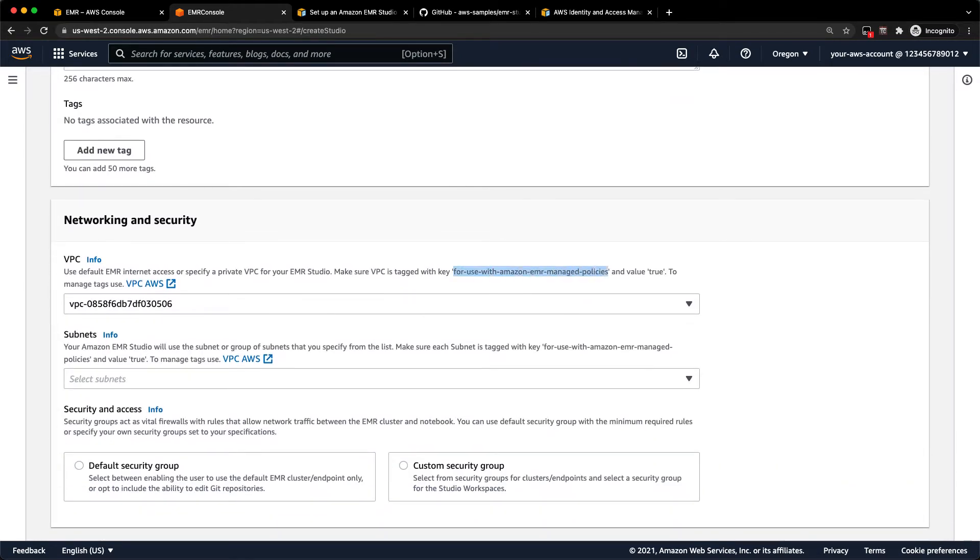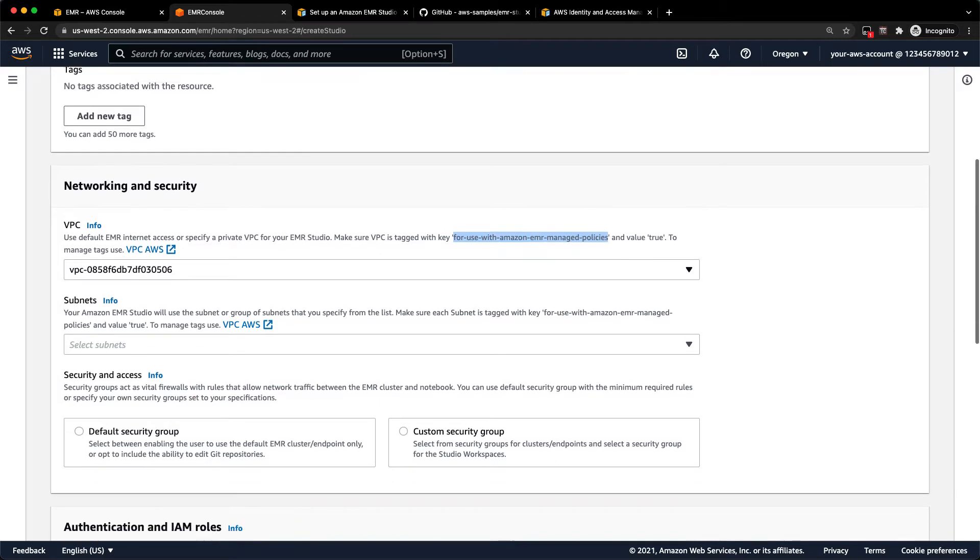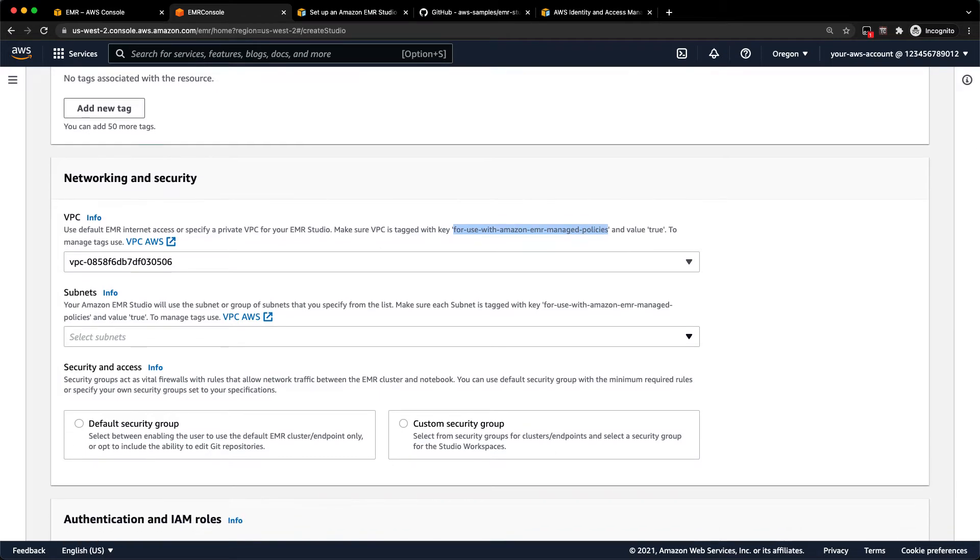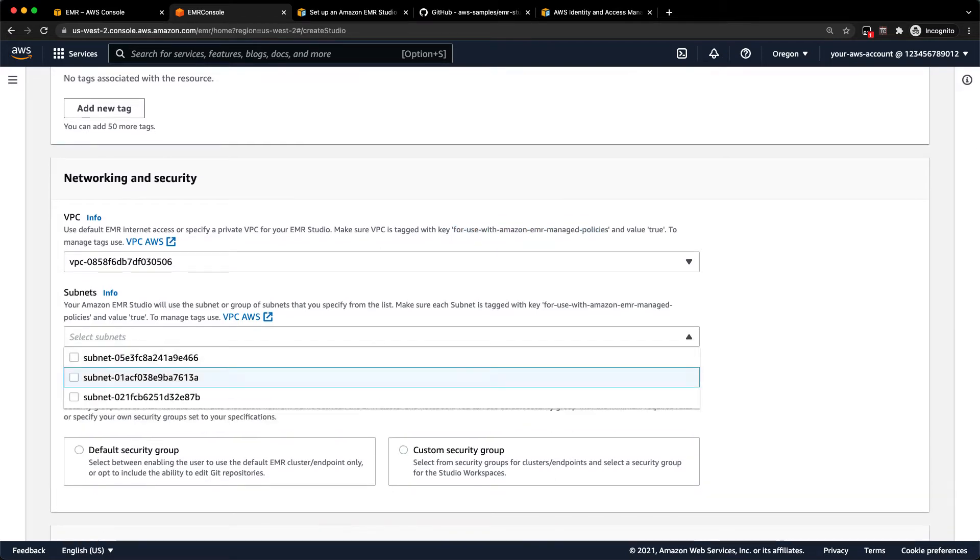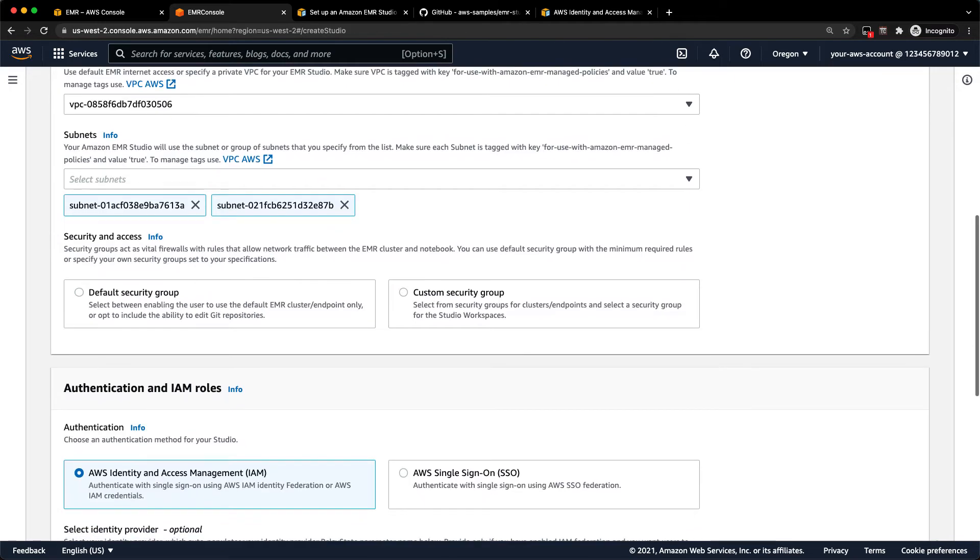You go ahead and select a VPC that you want it to live in. Again, you need to make sure that VPC is tagged with that for use with Amazon EMR managed policies right there and select a couple subnets that you can use. These subnets will be used when you create EMR clusters or if you're connecting to existing EMR clusters, they'll need to be in those subnets.